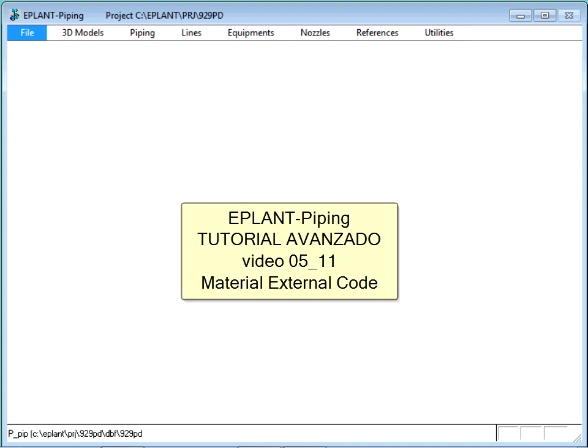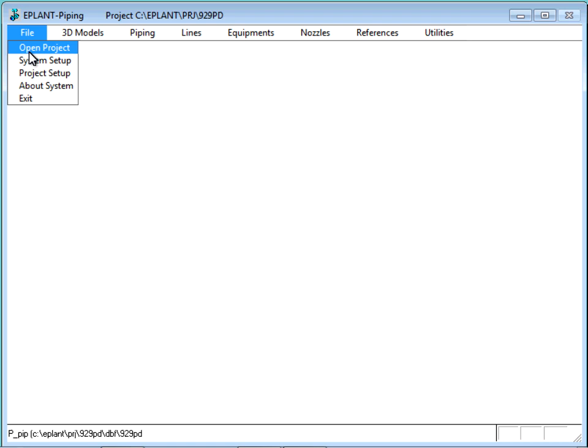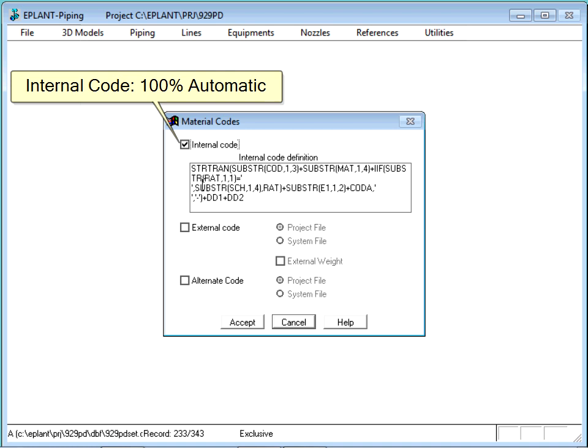Let's open the project setup in the material codes option. By default, a plant automatically generates a unique material code called internal code because it is built by the composition of the internal codification used to define the materials.